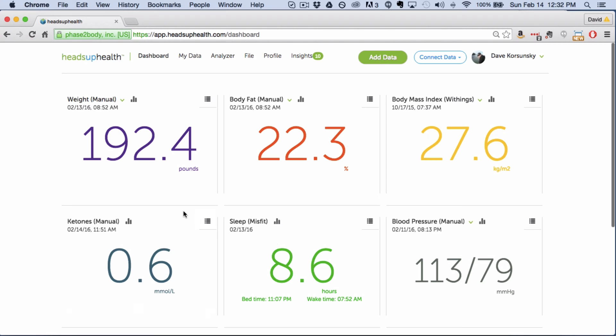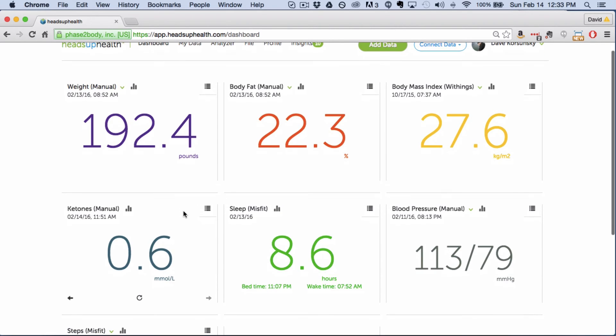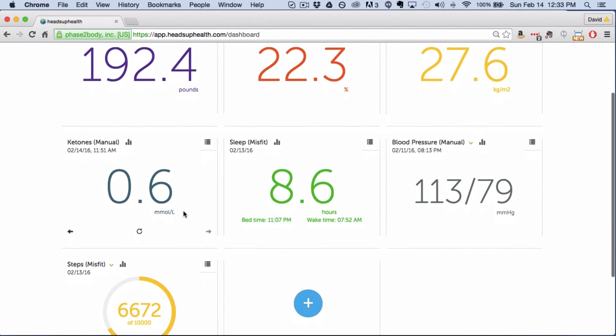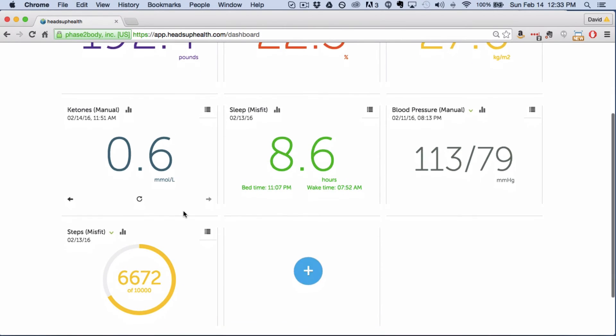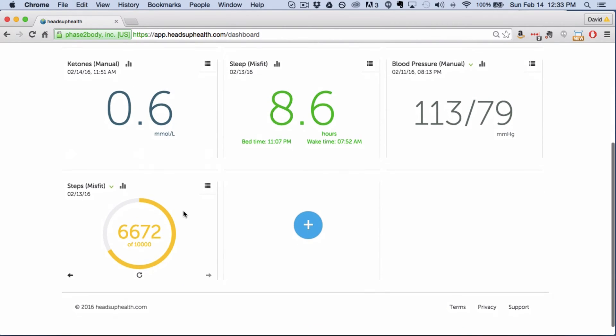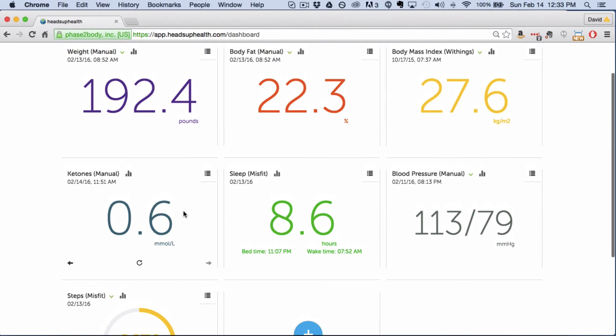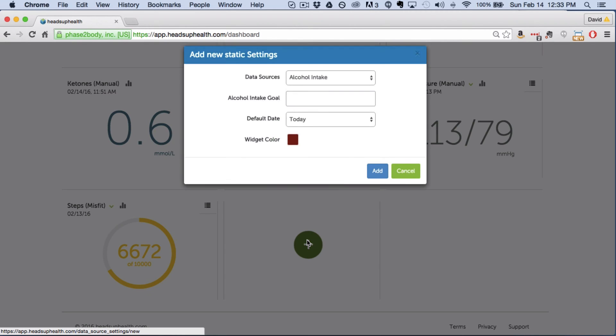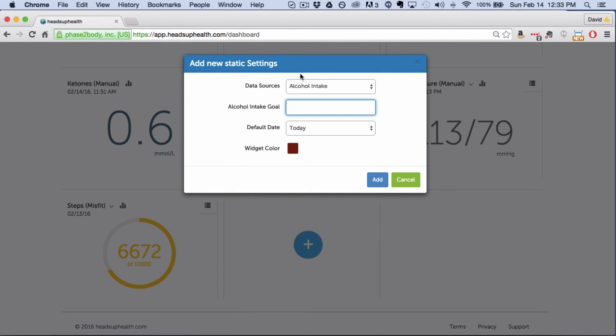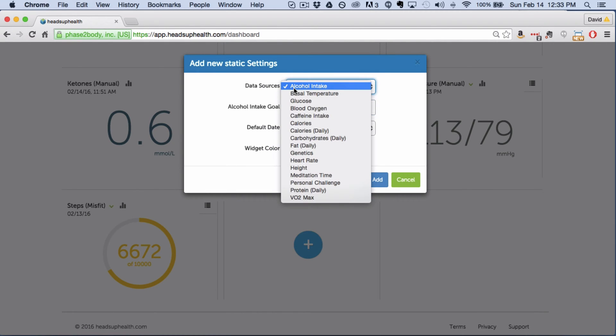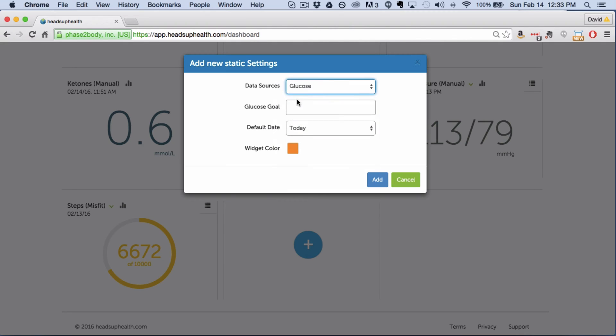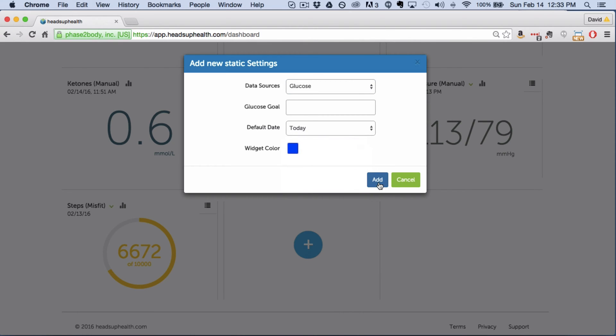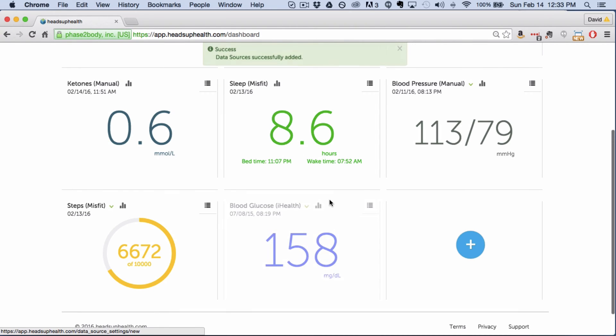So to get started we visit the dashboard and the first step is if you don't have blood glucose on your dashboard you're going to want to add it and the easiest way to add a card to your dashboard is here using the plus button and select glucose from the list. You can optionally choose a goal, you can change the color of the font on the card and add it to your dashboard.